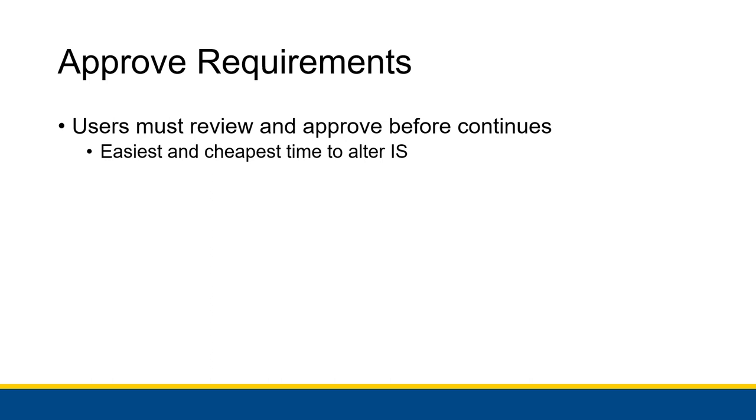So you might go through a process of making requirements, presenting it to the user, altering it, presenting to the user, altering it, presenting, etc. But once you get there, then you have a good system design and you can feel confident that you're making the right system for the job.